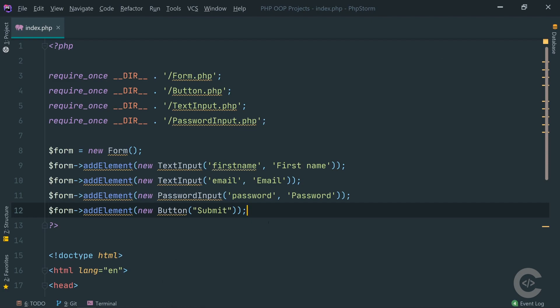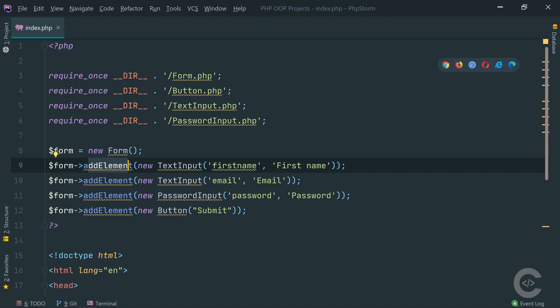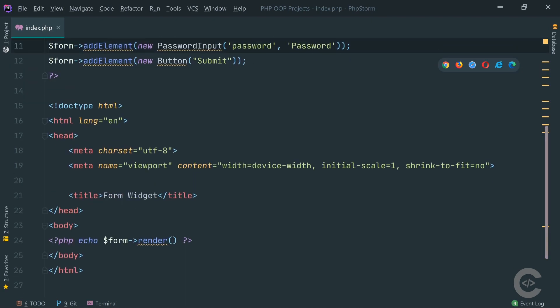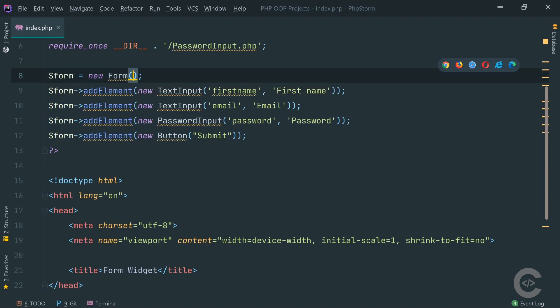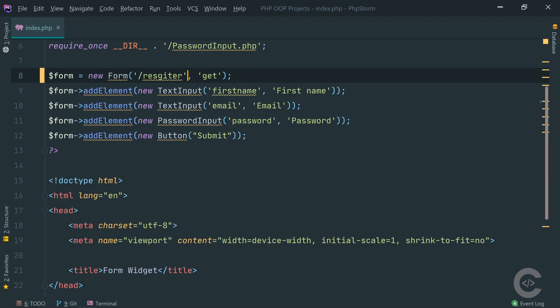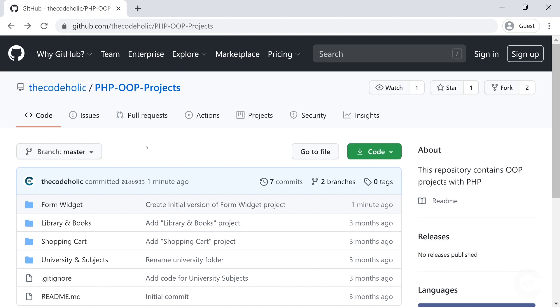This is basically what we're going to do. We're going to create an instance of the form, add a couple of elements inside it, and you'll see we call the same method addElement but pass different instances — text input, password input, and button. Finally we call the render method on the form. We can also specify the action, for example slash register, and the method whether it should be GET or POST. The source code is available on my GitHub — find the link in the video description. Check out the repository form widget and follow along with me.